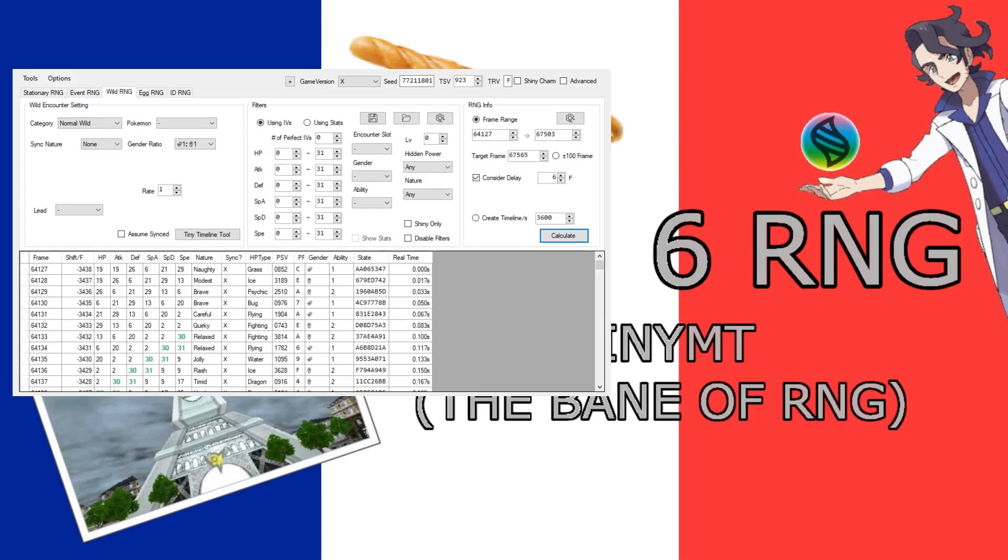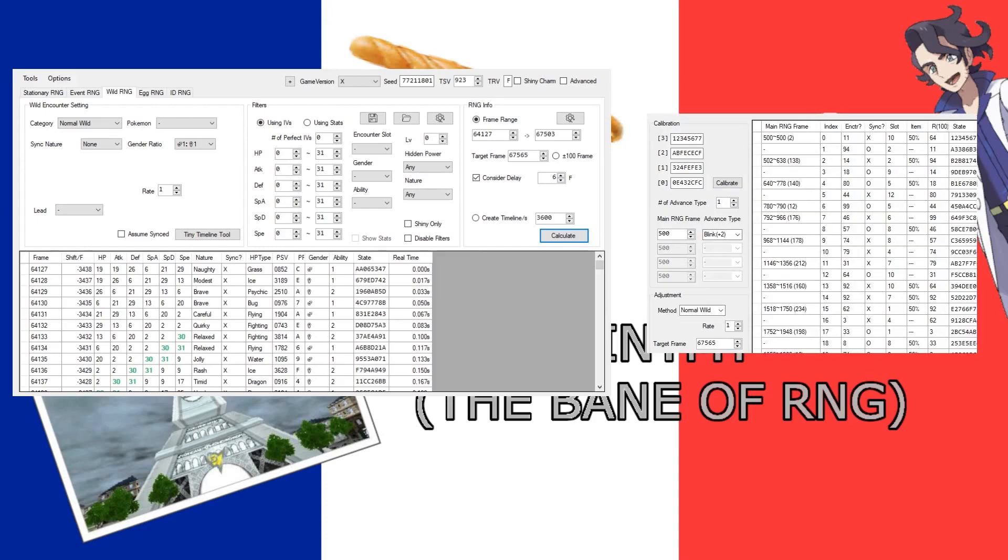And that's because we have TinyMT here. So TinyMT is a subset of the RNG which has four distinct seeds, and it advances in a somewhat predictable manner,